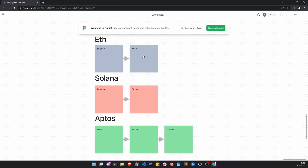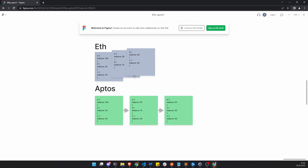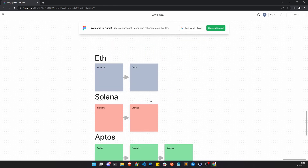Let's go deeper: how do Ethereum, Solana, and Aptos store information? In Ethereum, each program has its own state which is overridden when you make any changes. When you want to change even a single value, you need to overwrite the whole state to create the updated state on top, because you cannot edit a single value in isolation.